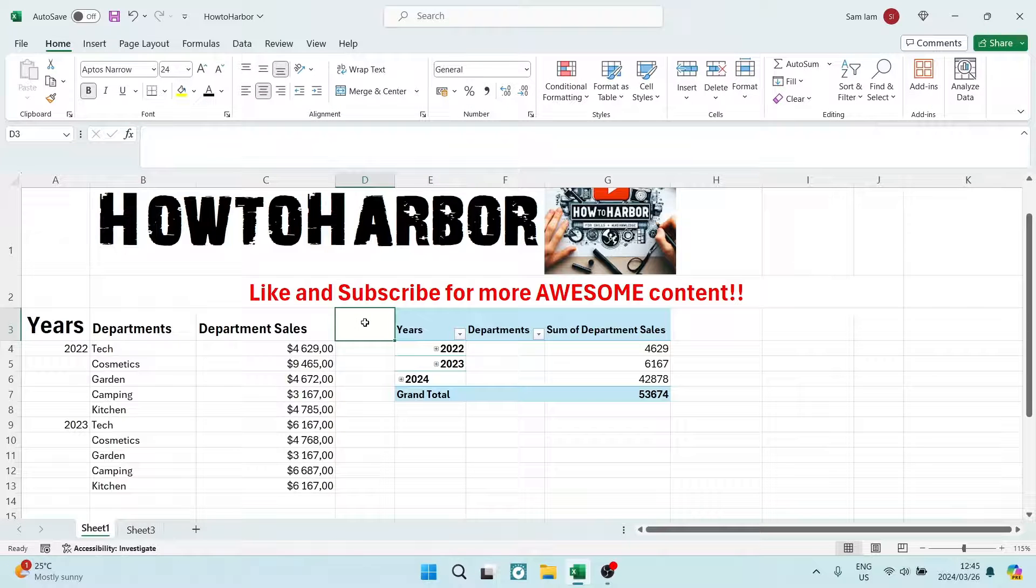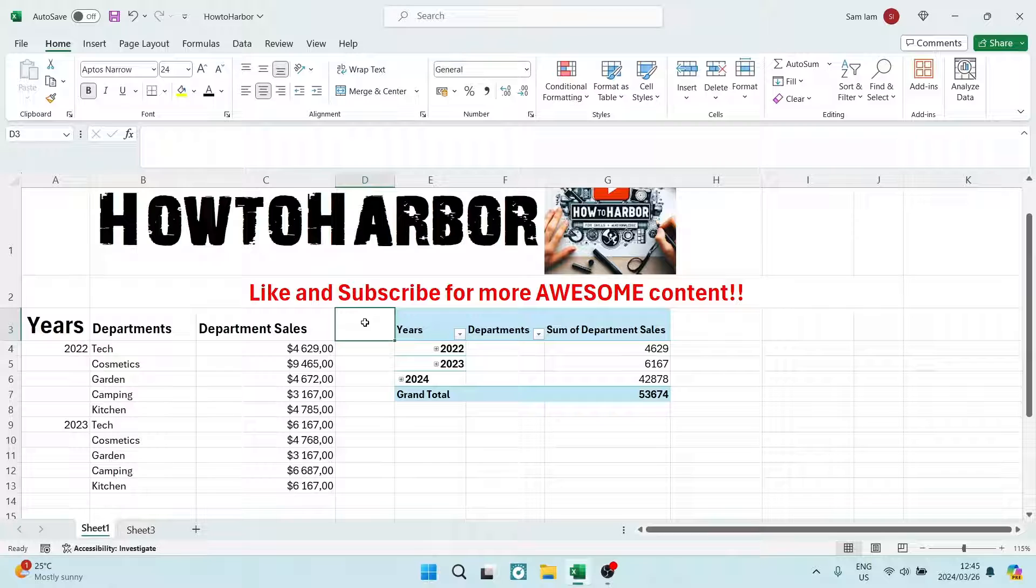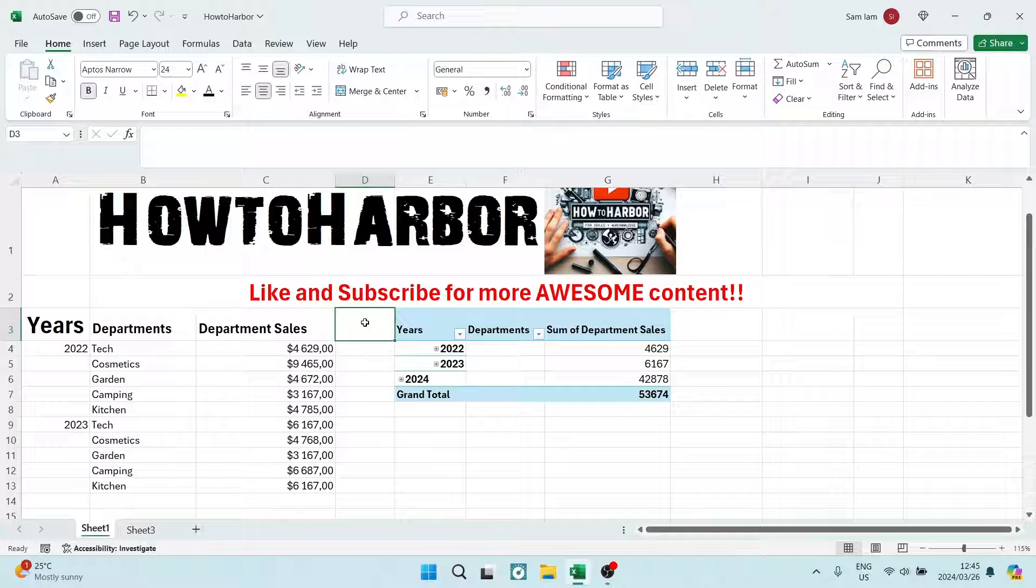Ladies and gentlemen, welcome to the channel. I'm going to show you how you can find your data source in Microsoft Excel on your pivot table.